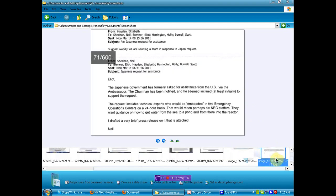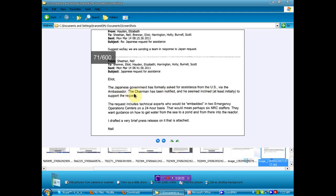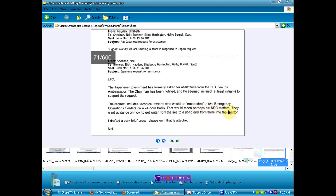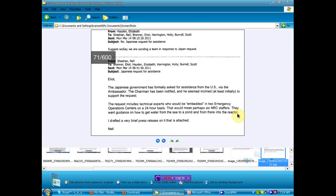People not protecting themselves from low levels of radioactive fallout is genocide, because we can't even calculate how many infants will not be born, although they'll form in the womb, but it's when they come out, they're not actually alive. So we don't really know how many hundreds of thousands or millions of people, if you add on the kids dropping dead from malformed hearts and the leukemia and the thyroid and all these hosts of evils. But so, the Japanese asked us for assistance. We were told that the Japanese refused assistance. Hmm. It's a little bit different. What's this? The Japanese government was formally asked for assistance from the U.S. via the ambassador. The chairman had been notified and seemed inclined, at least initially, to support the request. The request includes technical experts who would be embedded into two emergency operations centers on a 24-hour basis. This would mean that perhaps six NRC staffers, they want guidance on how to get water from the sea to a pond and from there to the reactor.